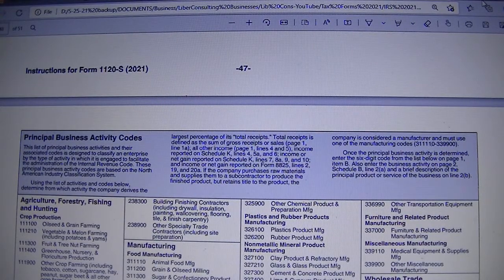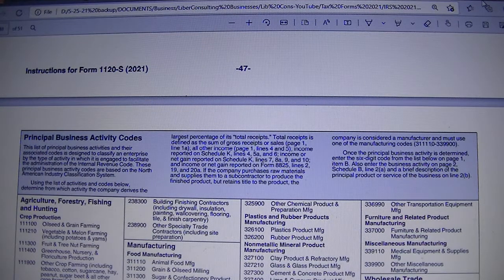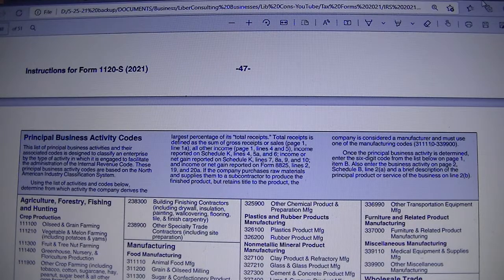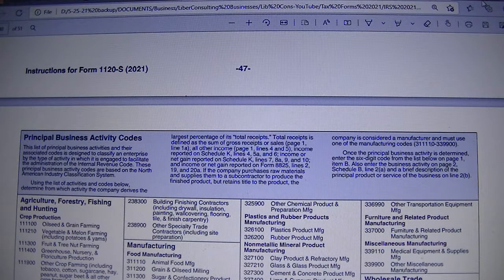Hello. How to choose a business activity code for your business. When you are filing your business identification number, you might be asked for that code. But if you were not asked that code when you are filing your business tax return, chances are, depending on the form you are filing, you might be requested to enter a business activity code. So where do you find that?